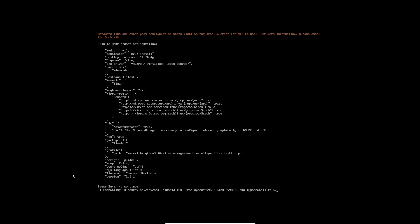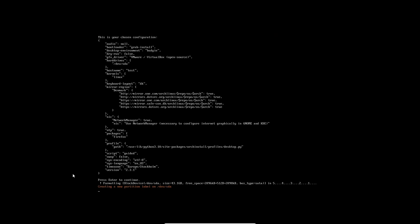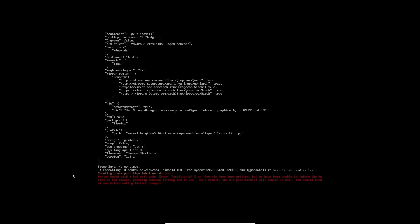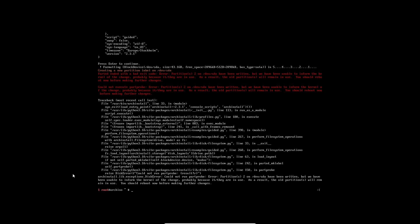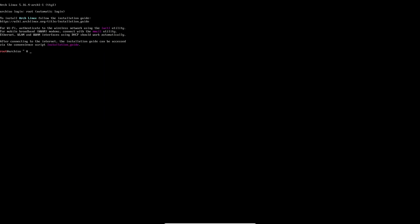Now it's formatting my sda, creating a new partition. It ended with a bad exit code error. Partition 2 on sda has been written but we've been unable to inform the kernel of the changes, probably because they are in use. You should reboot now before making further changes. After reboot, it actually found my resolution now, which is really strange.